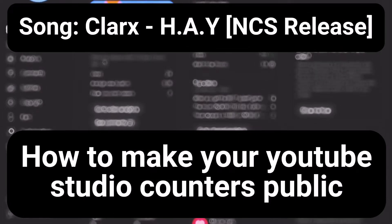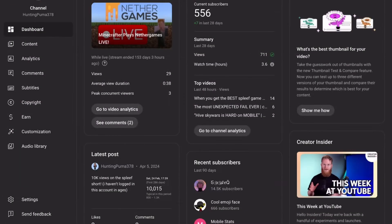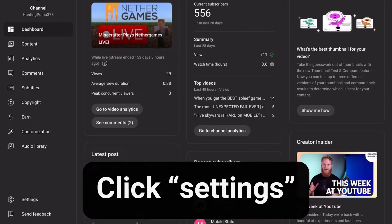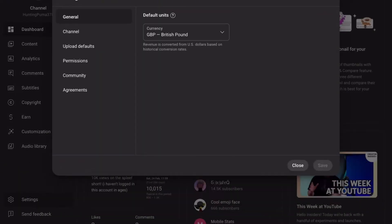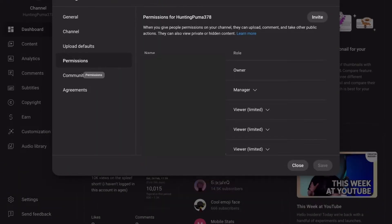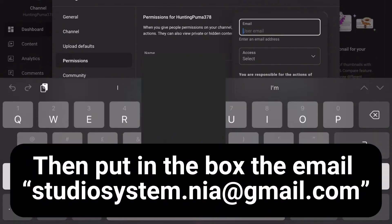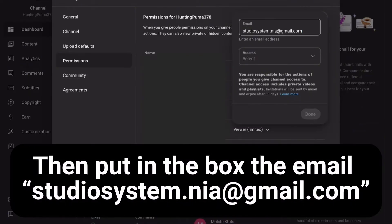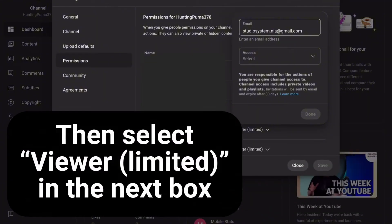How to make your YouTube Studio counters public. Click Settings, then click Permissions, then click Invite. Put in the box the email studiosystem.ni@gmail.com, then select Viewer Limited in the next box.